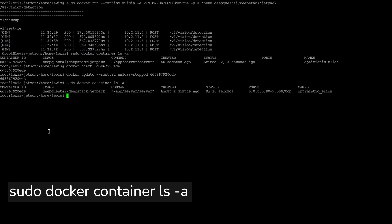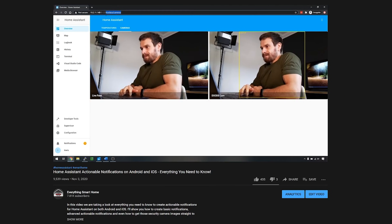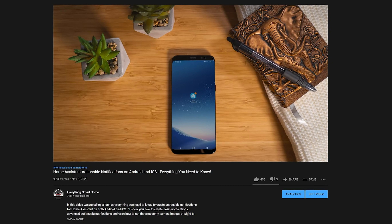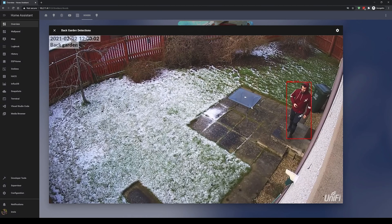From there you're going to want to create an automation that scans your images. The best way to do that is if your camera supports the motion flag within Home Assistant - you can create an automation that triggers the 'image_processing.scan' service every time motion is detected. If your camera doesn't support motion detection, you can trigger it every 30 seconds or however often you want. If you want a full rundown on how to take the images output from DeepStack and integrate them into actionable notifications, make sure to check out my Android and iOS actionable notifications video.